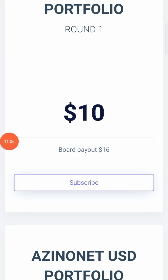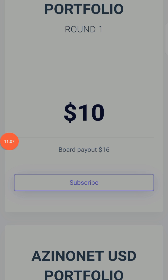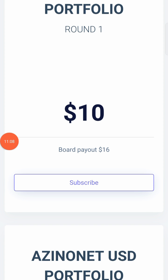I believe you got value from this video. Kindly watch it again and make sure that you understand exactly how the AzinoNet system works. Thank you very much, and God bless you.